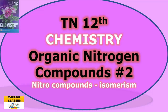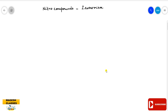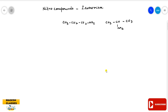Hello students, welcome back. This video covers Class 12 standard chemistry, Unit 13: Organic Nitrogen Compounds, Class 2. This includes isomerism in nitro compounds and some practice questions. First, what is isomerism? When two compounds have the same molecular formula but different structural arrangements, that phenomenon is called isomerism.